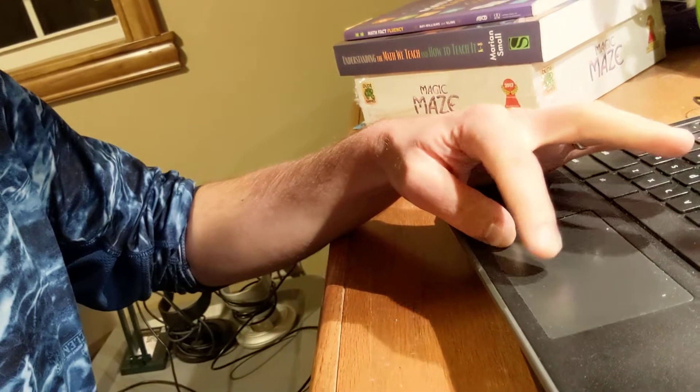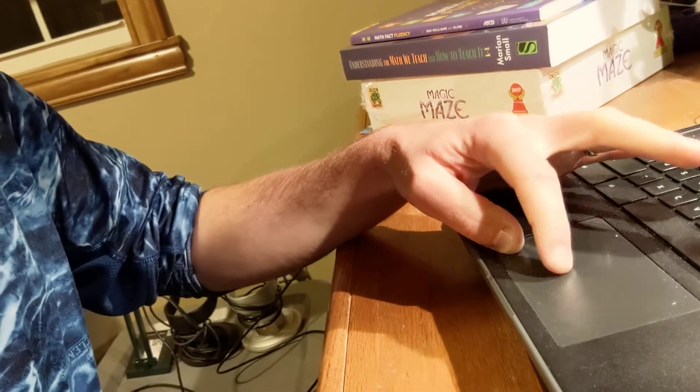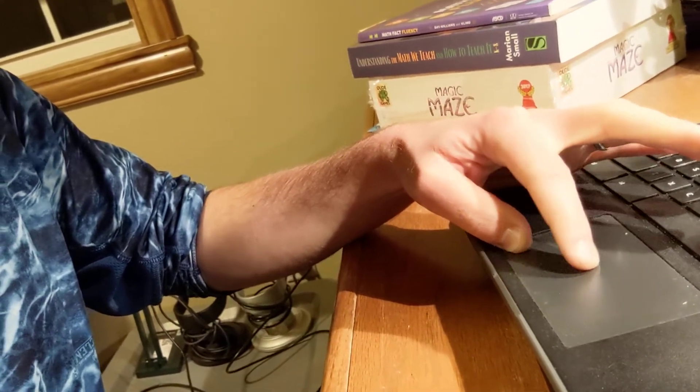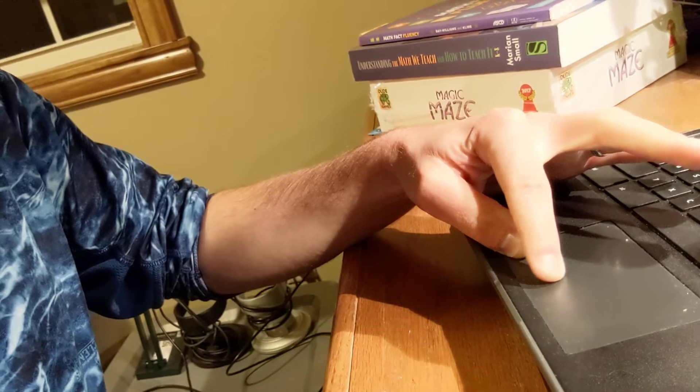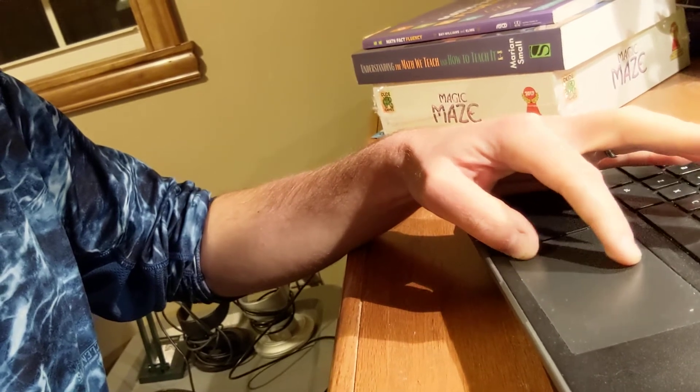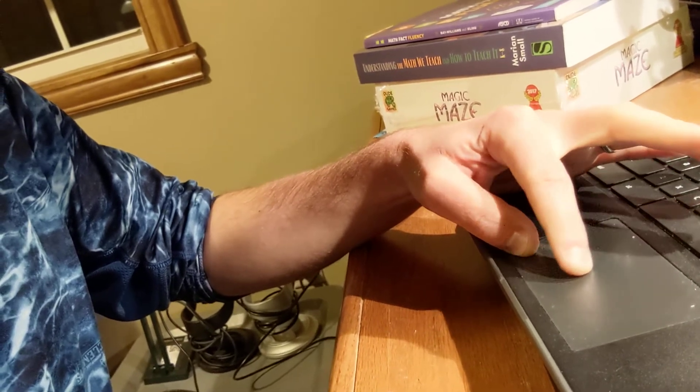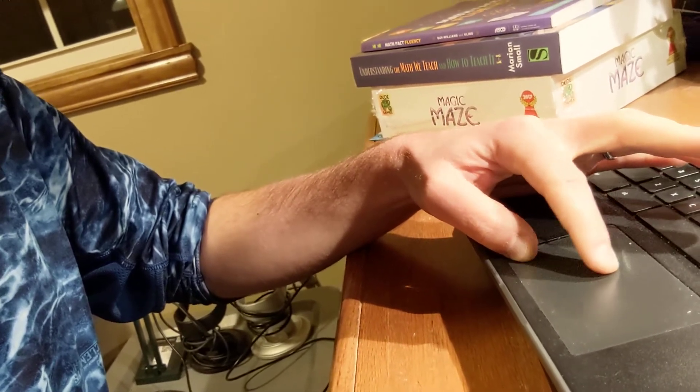I don't have to reposition my fingers at all. I can just scroll, and I have a lot more coordination because it's such a natural movement.